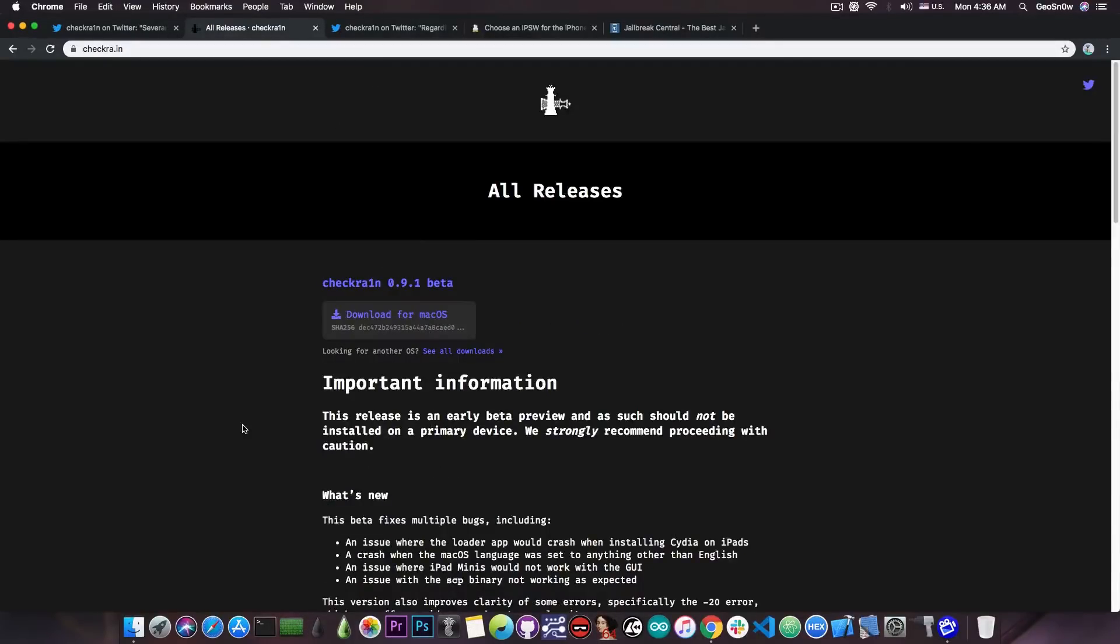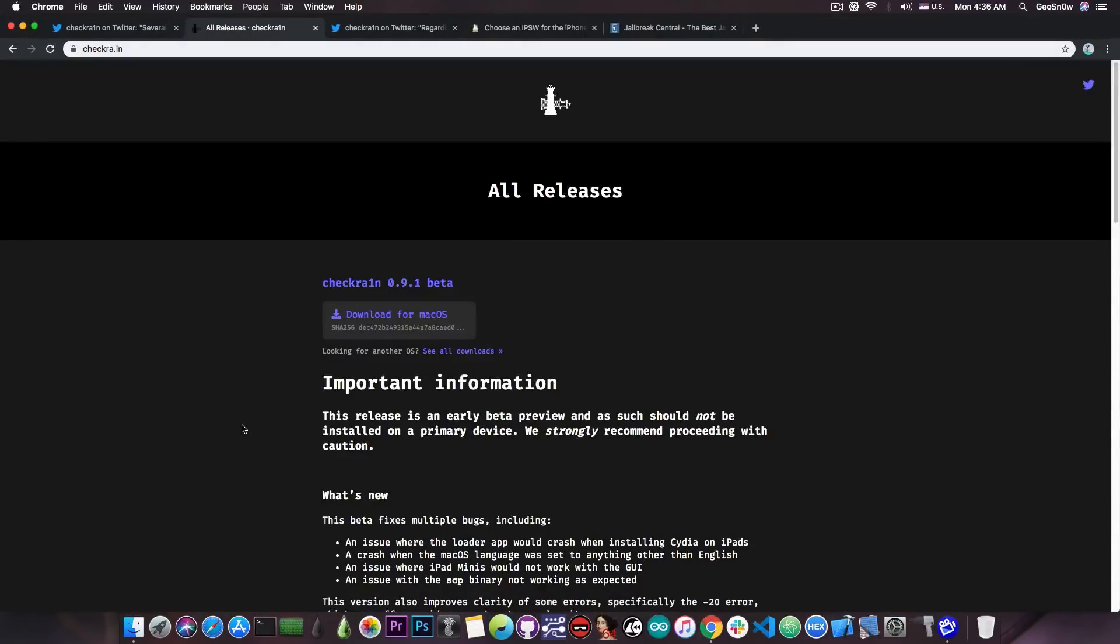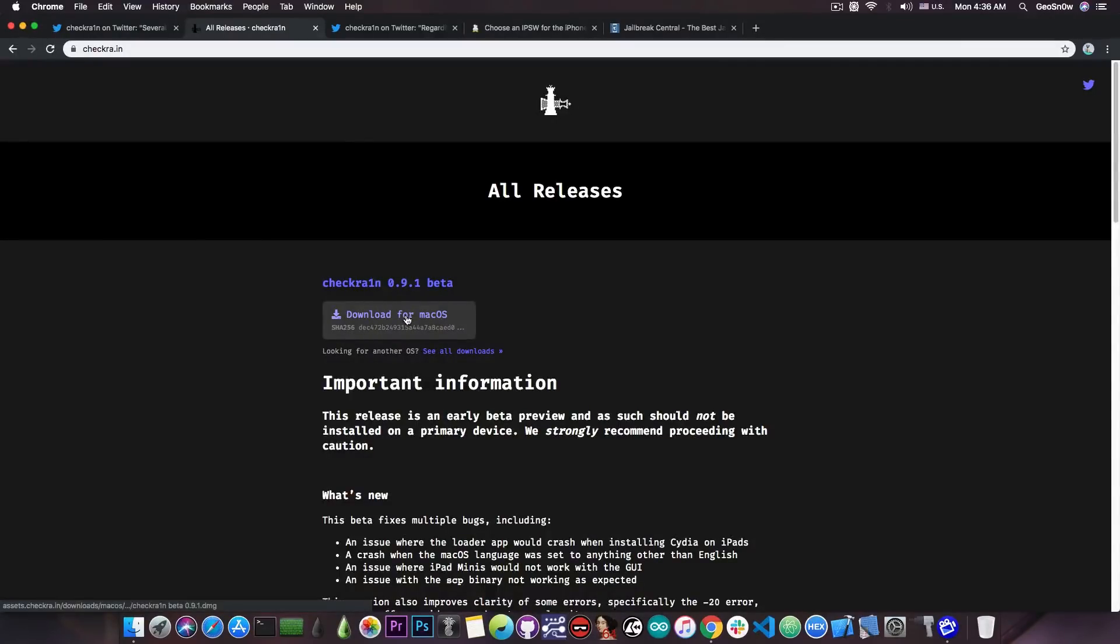Now I know you're going to ask me, so no, there is currently no Windows version available and no Linux version available. They are in the works and they will come at a later release but they're not available for now, only macOS.